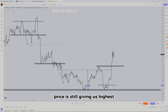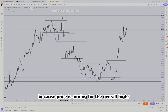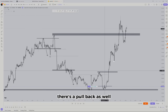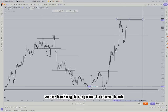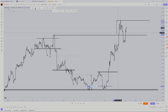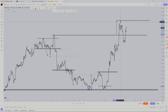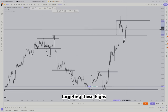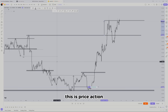Price is still giving us highs, and pretty much from here we're going to let price go up because price is aiming for the overall highs. There's a pullback as well, and then we're looking for price to come back above this level. It's a repeat — price gets all the breakout traders, grabs liquidity, pulls back, grabs liquidity down here, and then back above this level targeting these highs. It's pretty much the same thing over and over. This is price action.